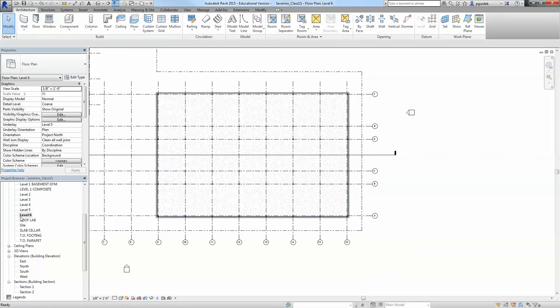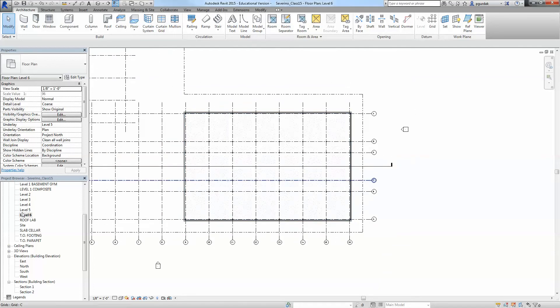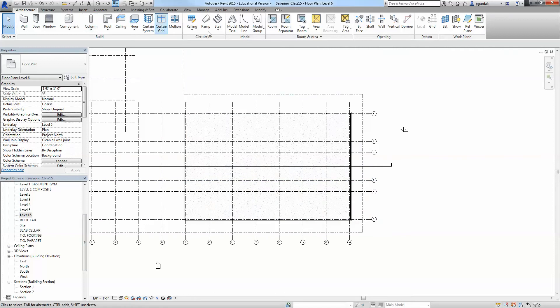To do shafts, we're going to go to the level. I'm doing it from level 6, but you can create a shaft from any plan and you can even create it from the 3D. I'm just going to explain how it works.